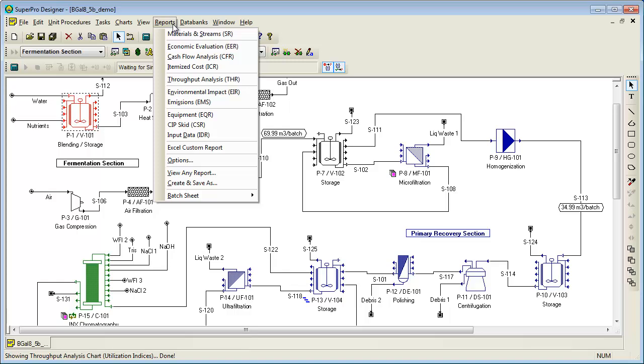Other material balance reports available from SuperPro provide information that is specific to emissions reporting and liquid and solid wastes.